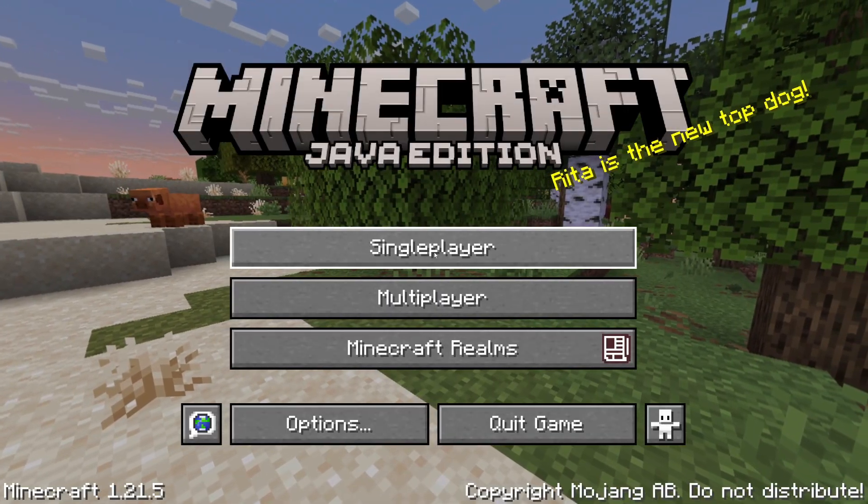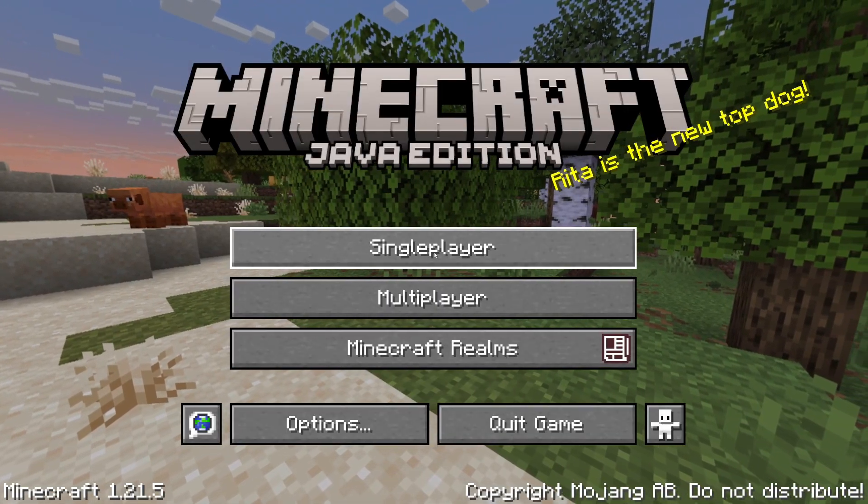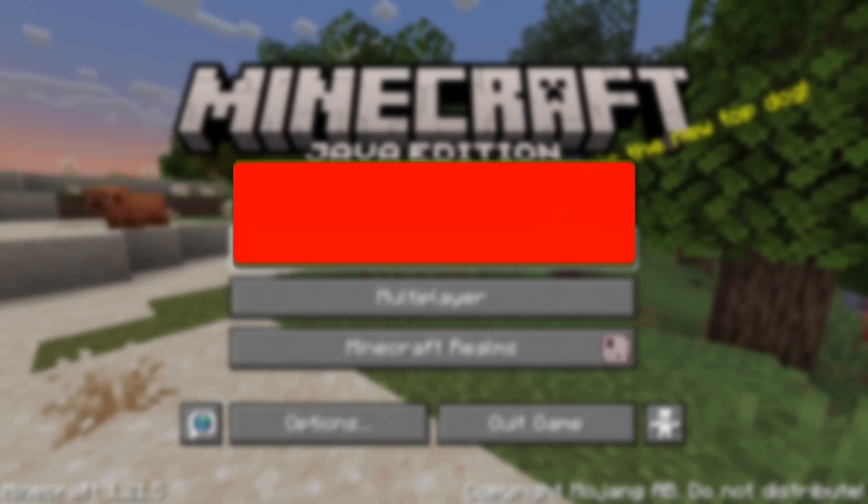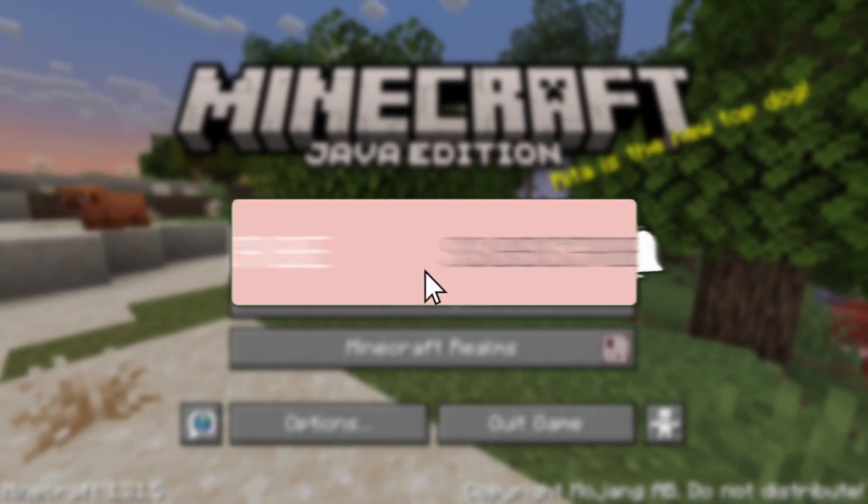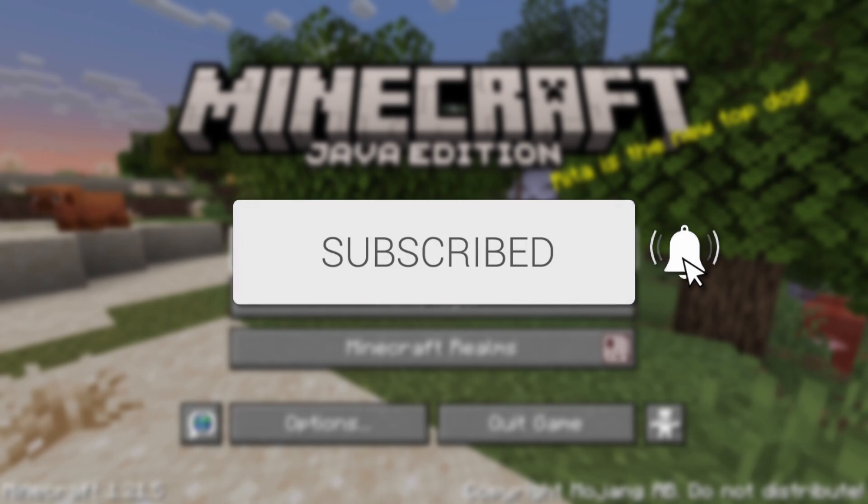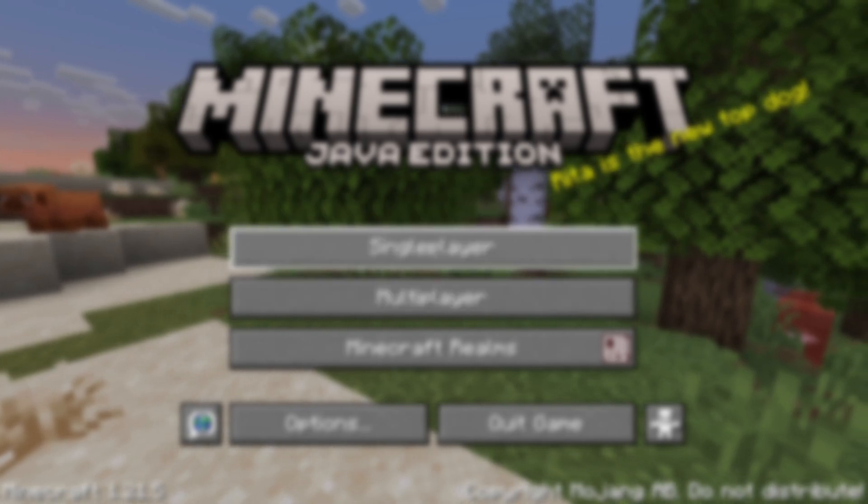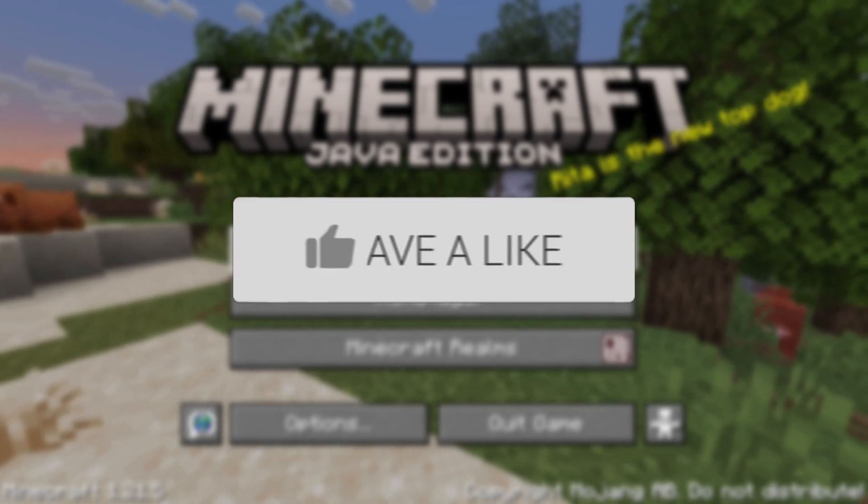We'll guide you through how to find your Minecraft files. If you find this useful, then please consider subscribing and liking the video.